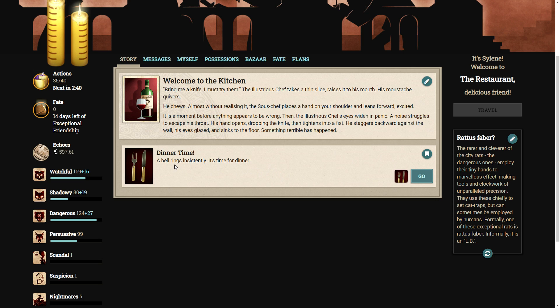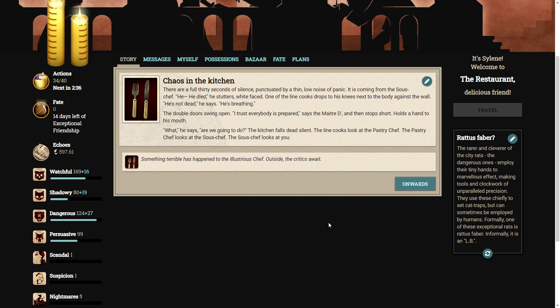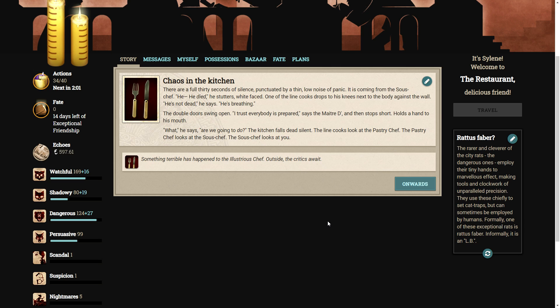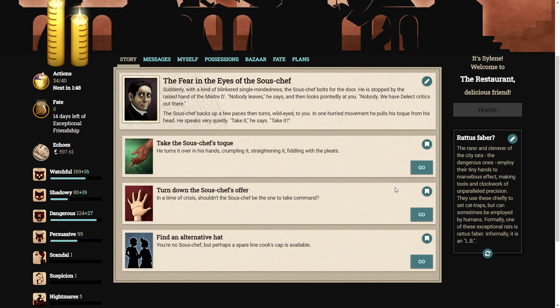Dinner time! A bell rings insistently. It's time for dinner. There are a full thirty seconds of silence, punctuated by a thin, low noise of panic. It is coming from the sous-chef. He, he died, he stuttered, white-faced. One of the line cooks drops to his knees next to the body, against the wall. Not dead, he says. He's breathing. The double doors swing open. I trust everyone is prepared, says the maitre d', and then stops short, holds a hand to his mouth. What? he says. What are we going to do? The kitchen falls dead silent. The line cooks look at the pastry chef. The pastry chef looks at the sous-chef. The sous-chef looks at you. I am not a cook. Okay, this is going to be fun. I can feel this already.